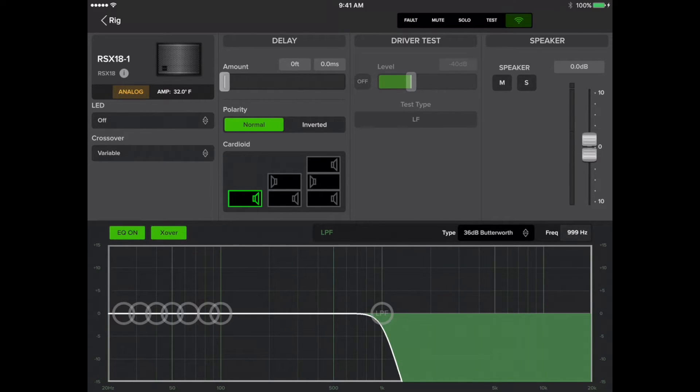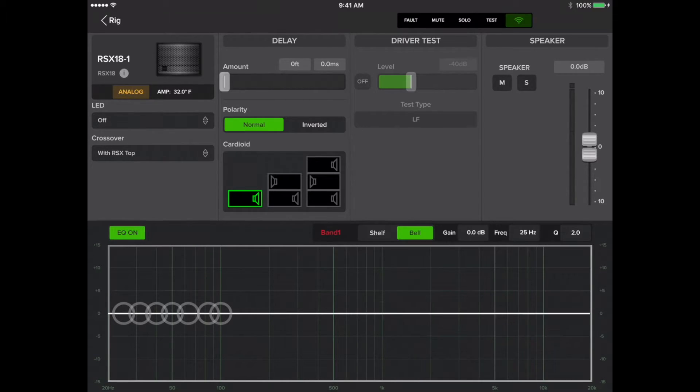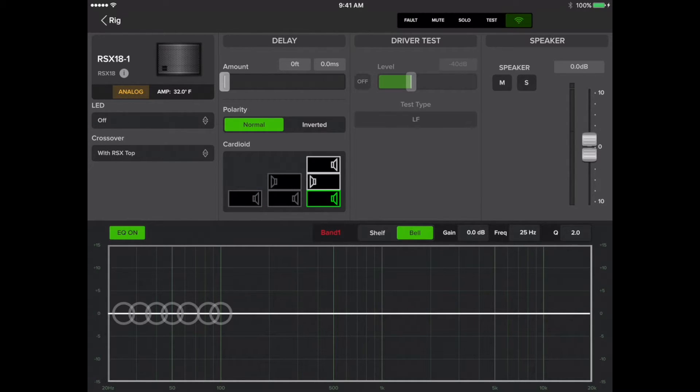We're using RSX 208L tops with this system, so we'll switch back to with RSX top. Under the cardioid section, we'll choose the bottom sub option, then tap Rig to go back to Rigs view.